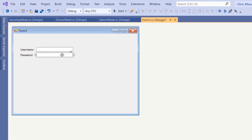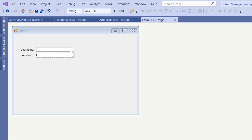We need to edit the property of the text box for the password. Go to the PasswordChar property and put an asterisk to hide the password when the user types it in.